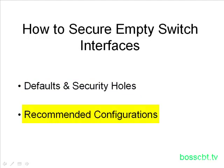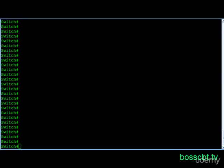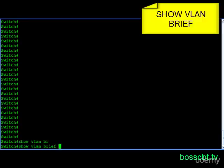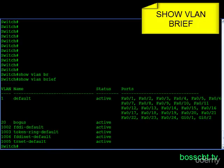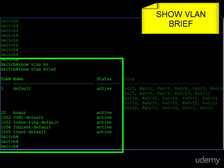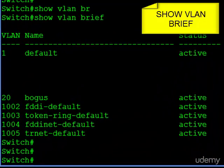So let's jump onto a switch command line to get started. We're at the switch command line, and let's talk about defaults. First, let's talk about VLAN 1. Show VLAN brief. Here we see all of the configured VLANs on the switch.